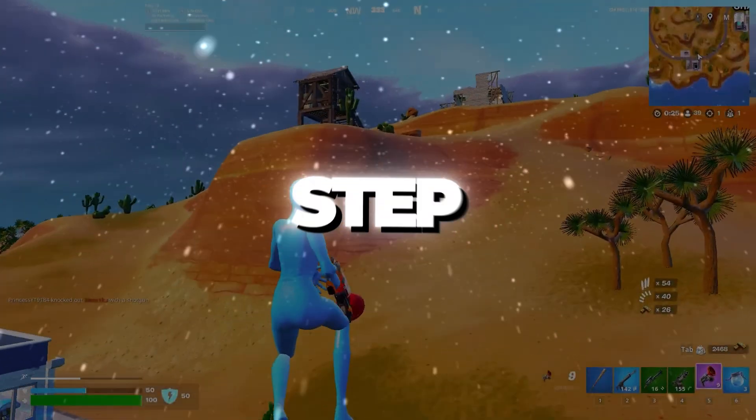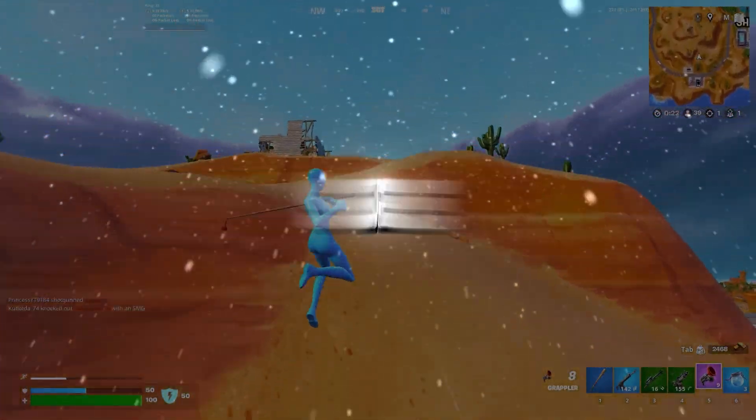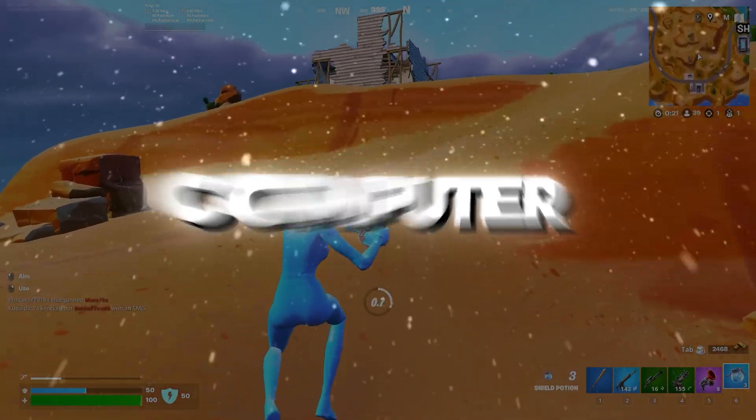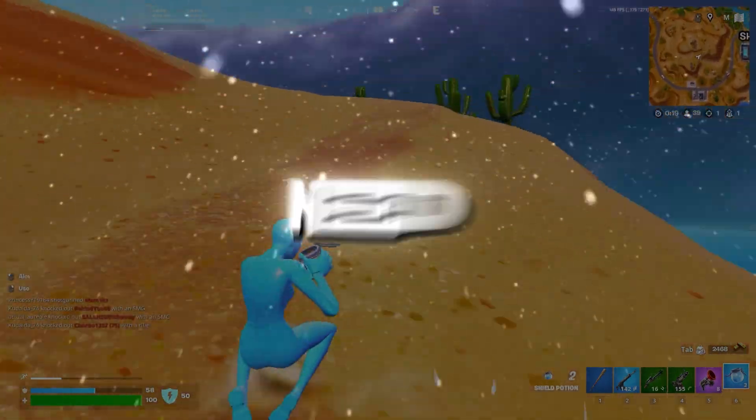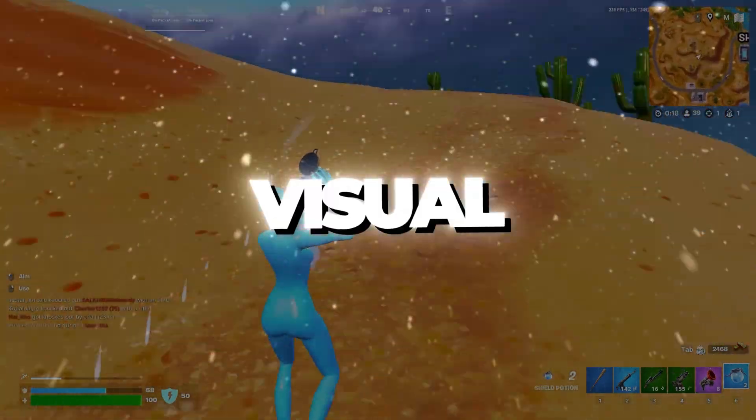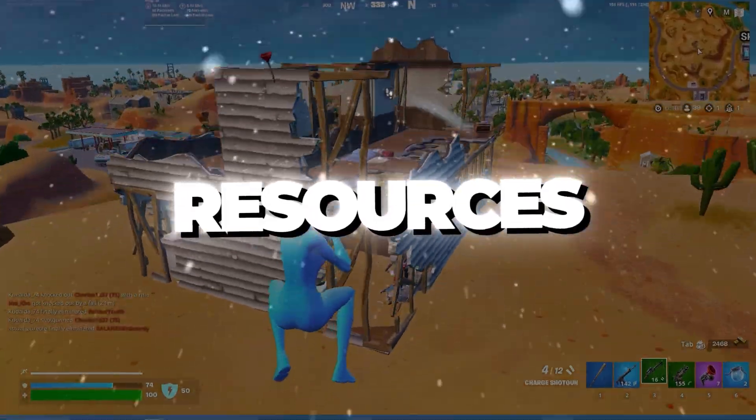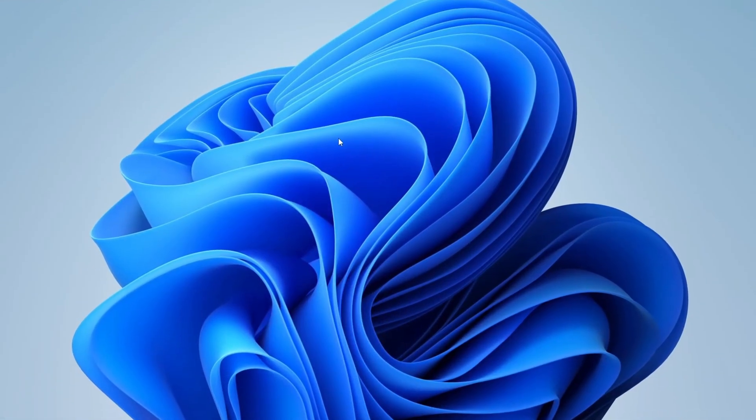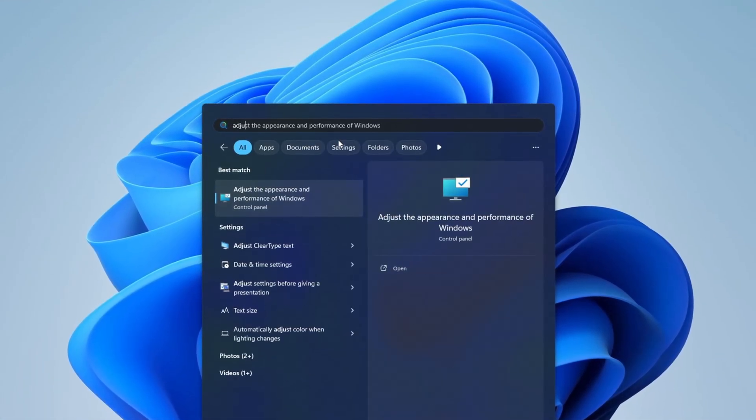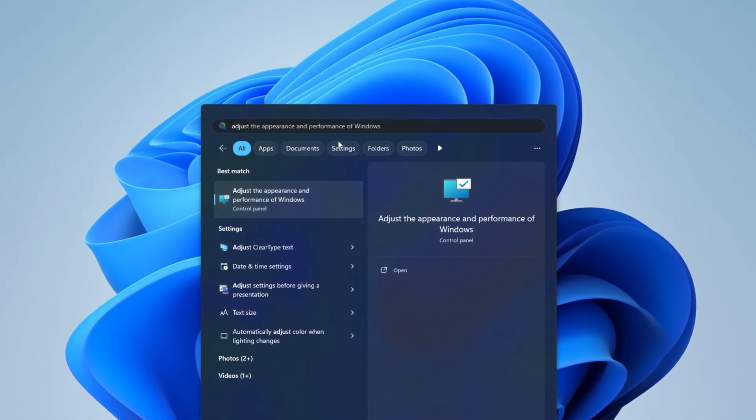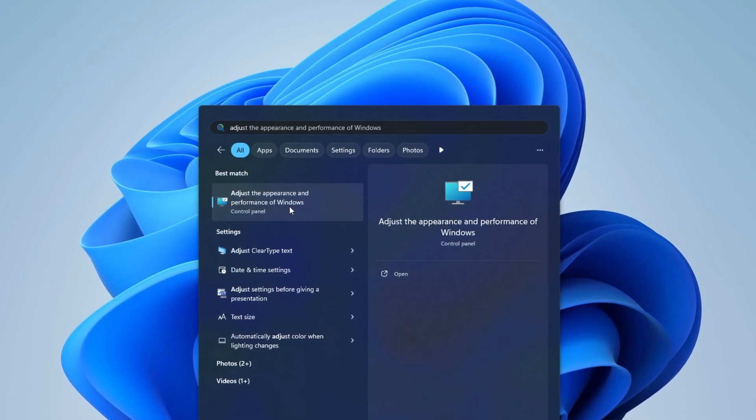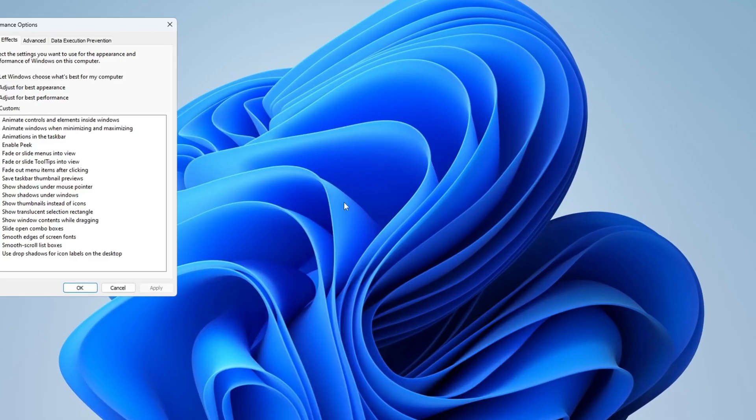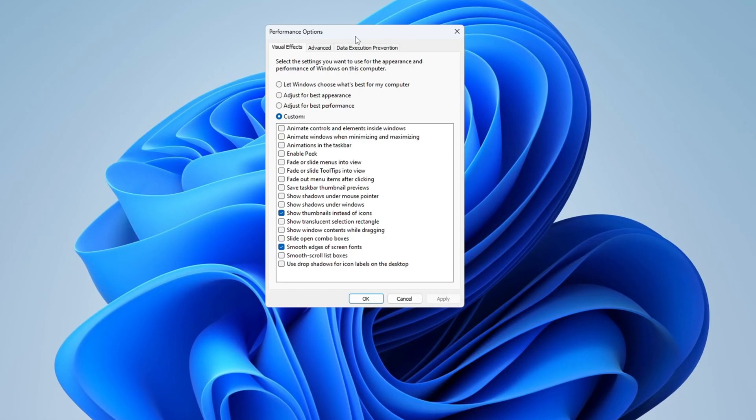Step 1: Optimize Windows for Best Performance. To make sure your Windows computer is working as fast as possible, you need to turn off extra visual effects that use up system resources. First, go to the Windows search bar at the bottom left of your screen and type in Adjust the Appearance and Performance of Windows. Then click on it to open the Performance Options window.